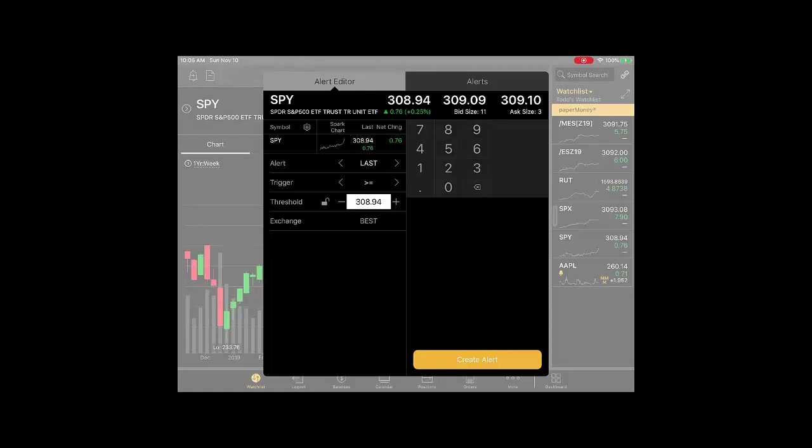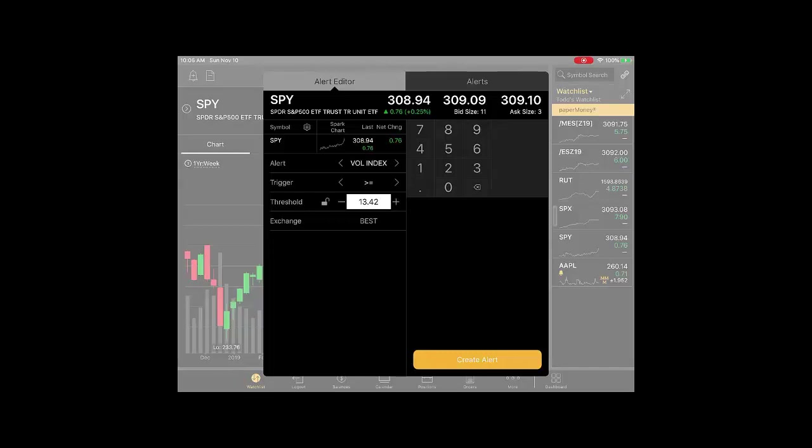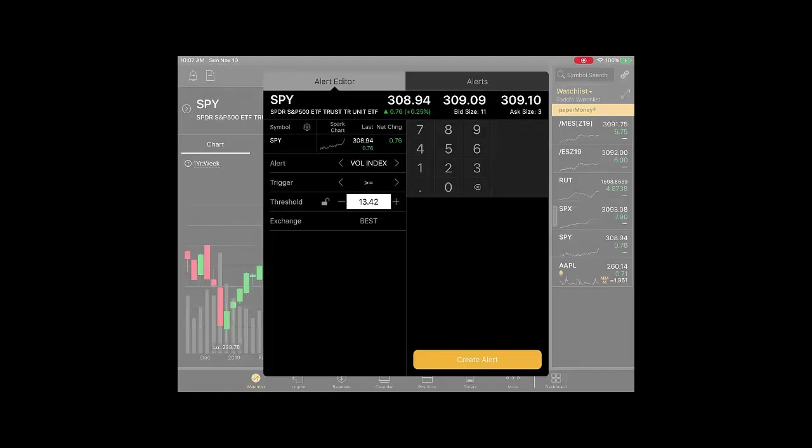Let's take a look at the different types of alerts you can set. There's price action: last price, bid price, ask price, mark which is also the current price. You can also set alerts on the volatility index, where the VIX is at in relation to if you want to trade a particular index like SPY. I'm sure there's trading strategies where you want to buy SPY when volatility index is low, fear is low, and sell SPY when it's high.